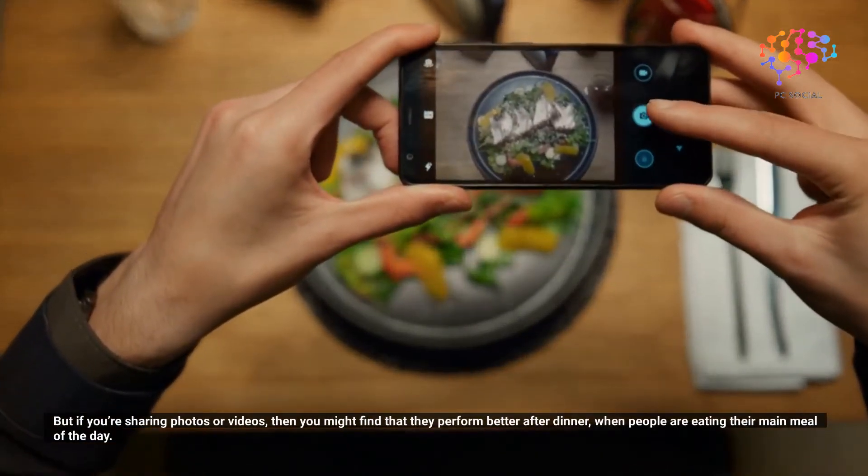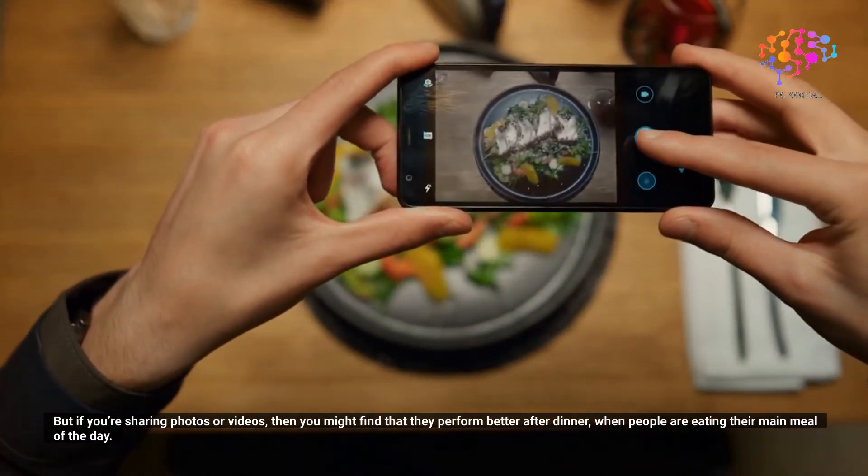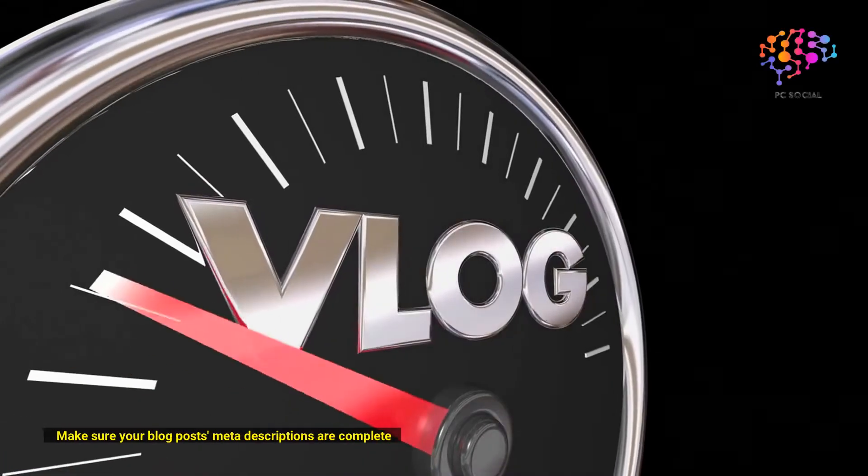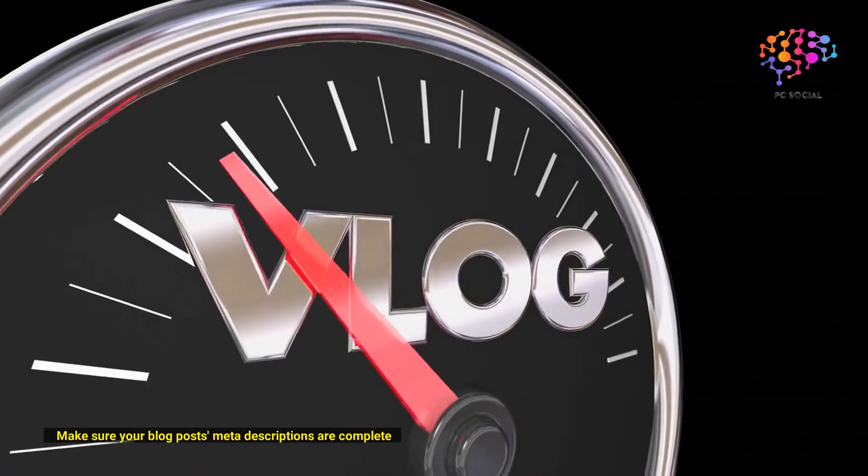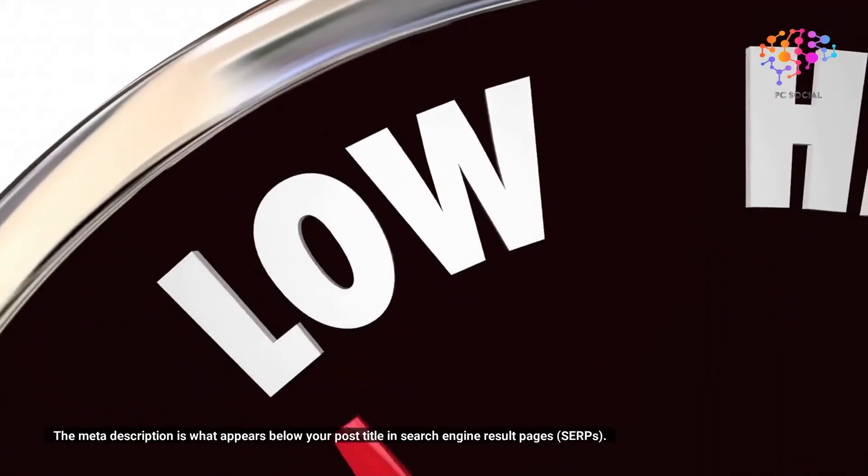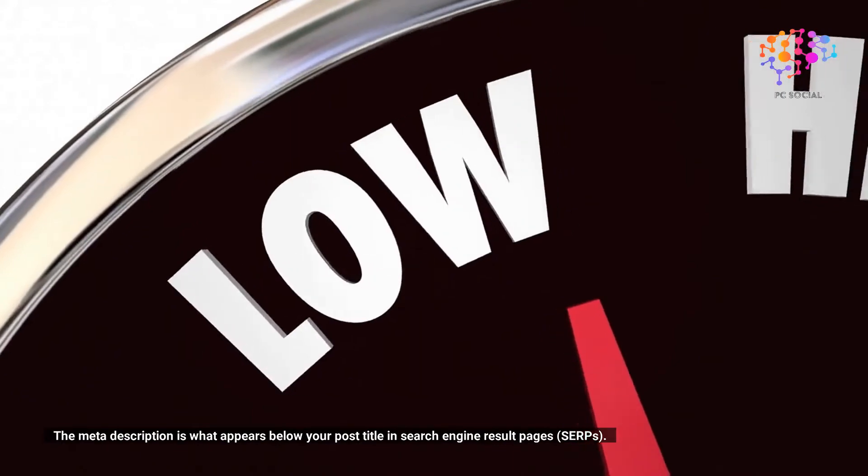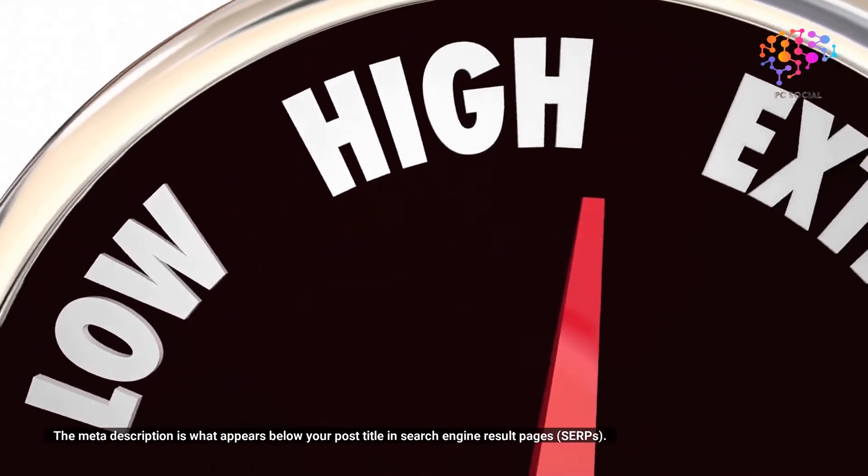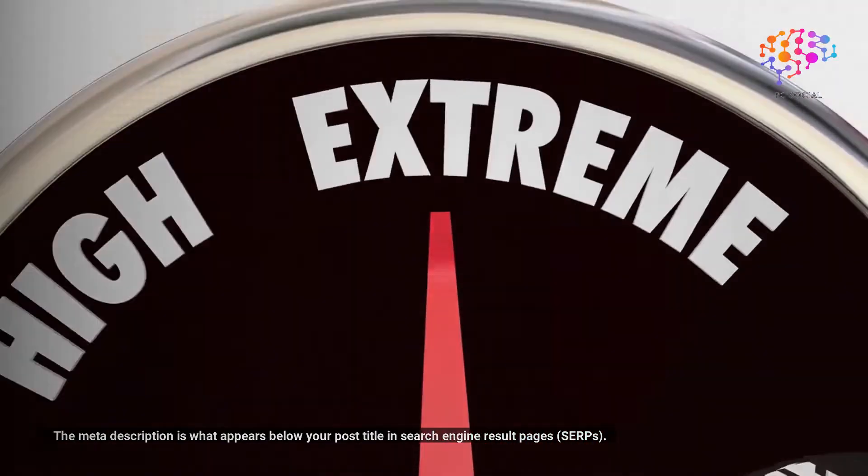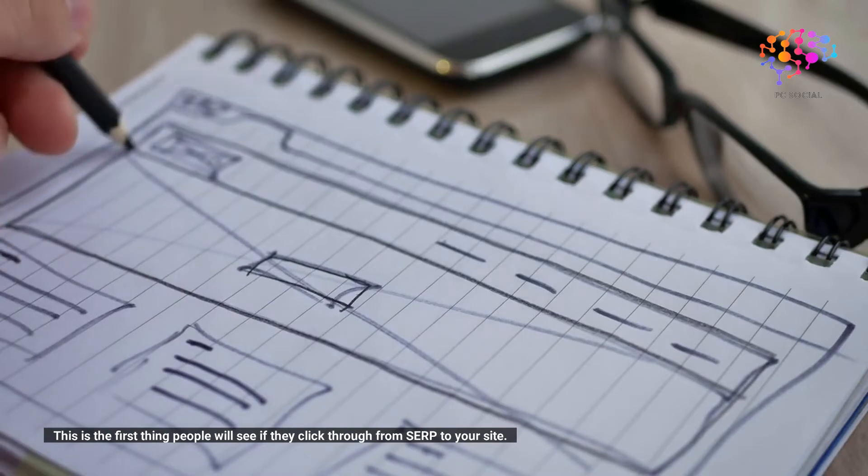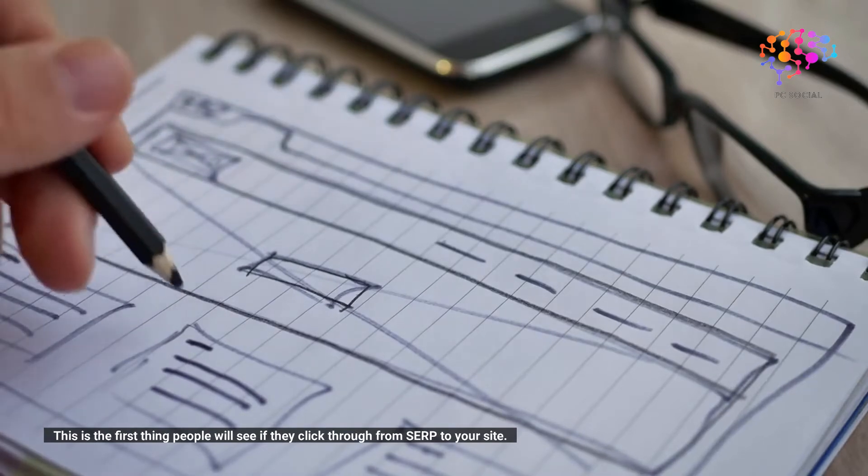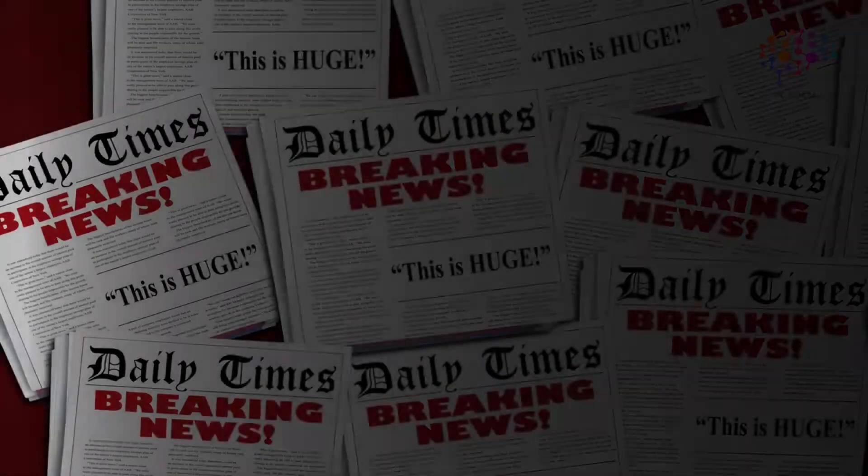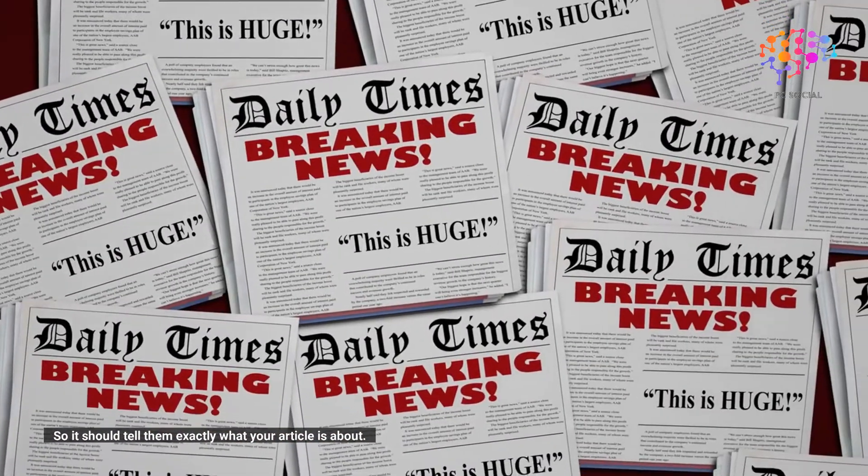Make sure your blog posts' meta descriptions are complete. The meta description is what appears below your post title in search engine result pages (SERPs). This is the first thing people will see if they click through from search to your site, so it should tell them exactly what your article is about.